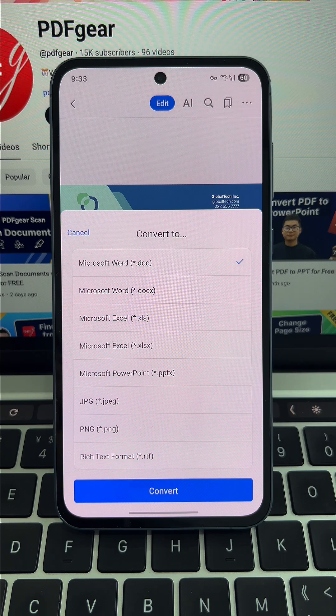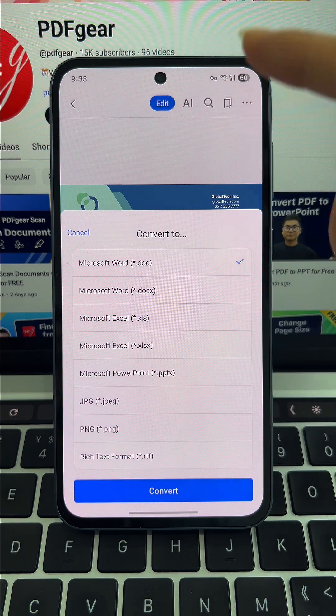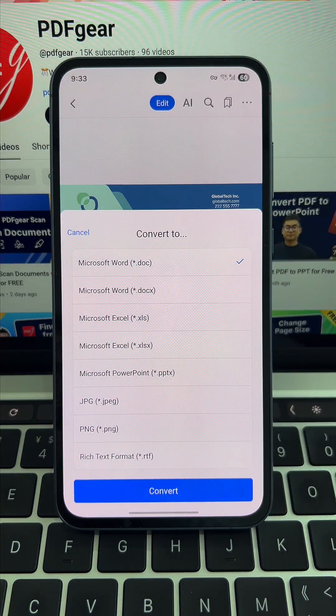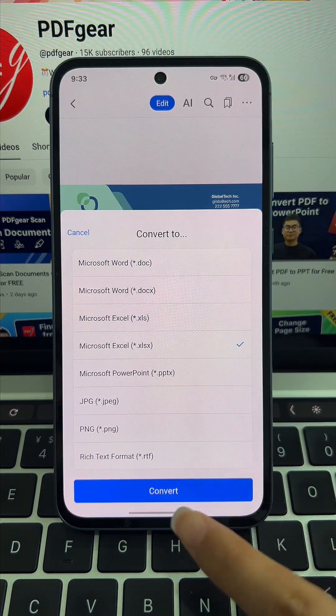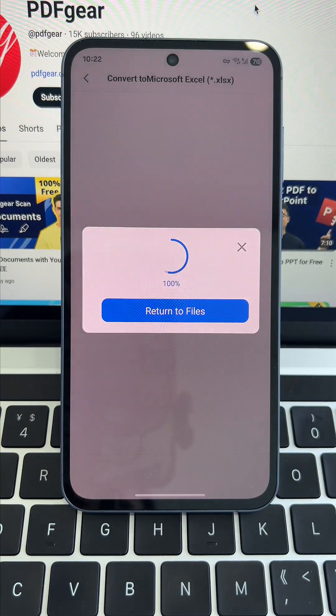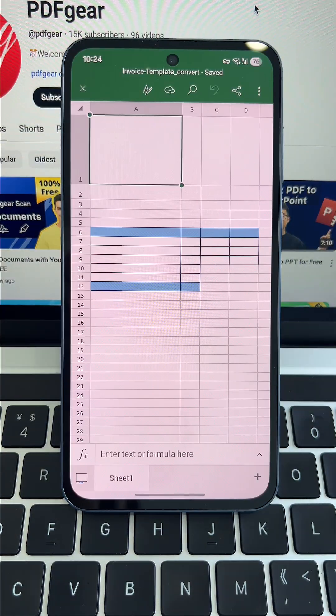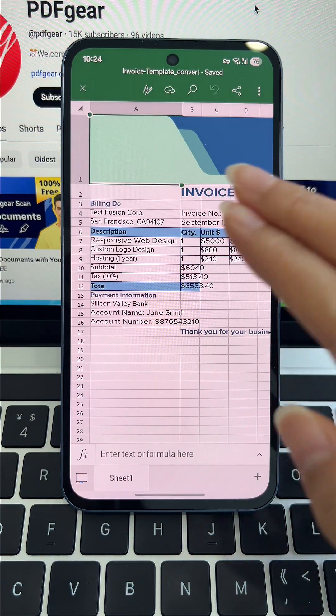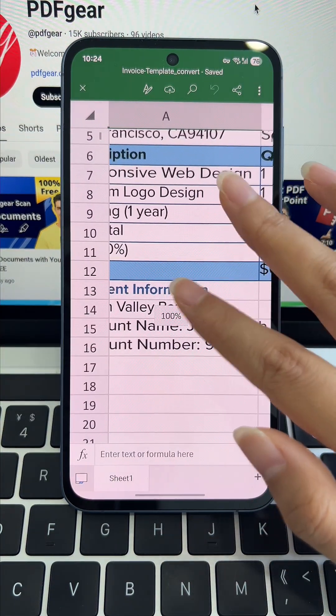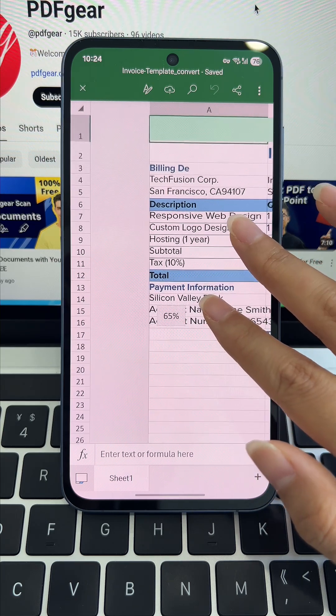When the pop-up window appears, choose the format, click convert, and let the magic happen. Watch this. PDF to Excel in seconds with PDF Gear. No cost at all.